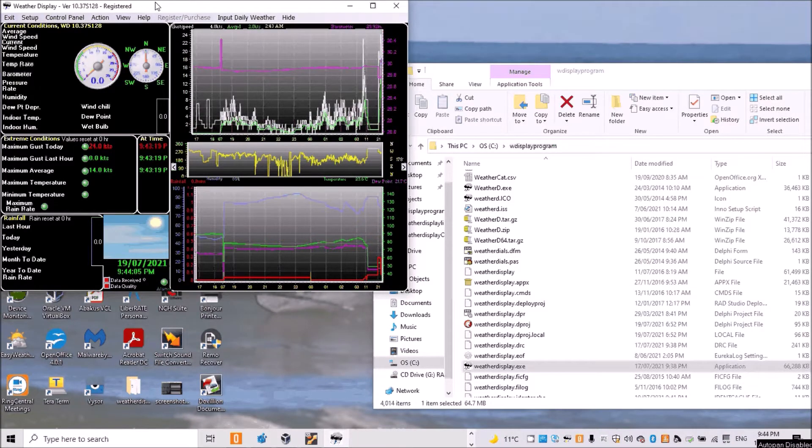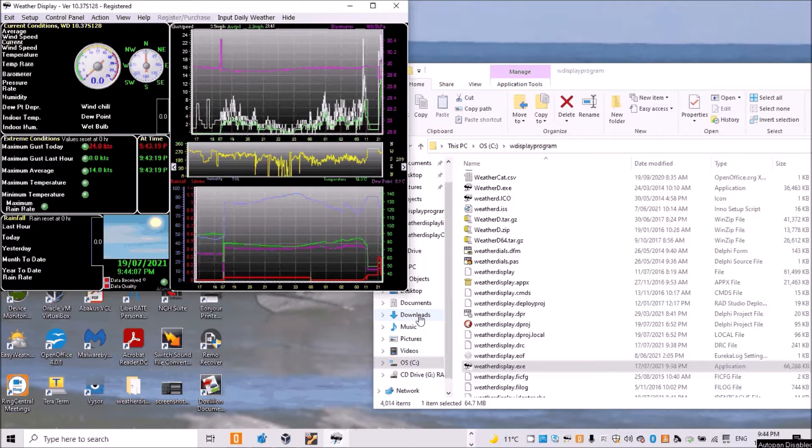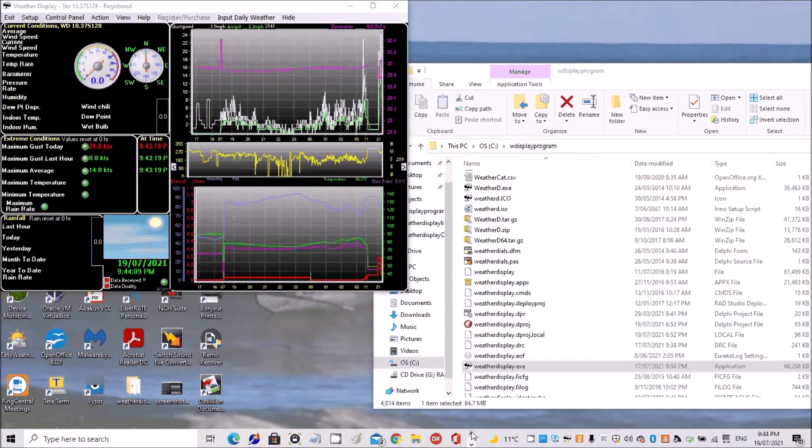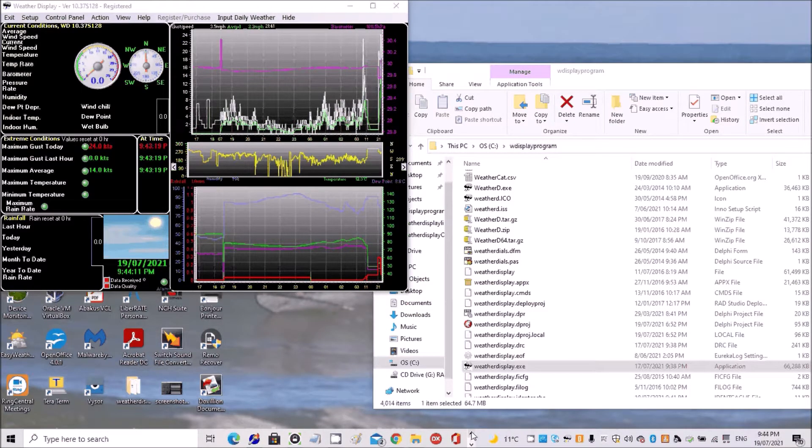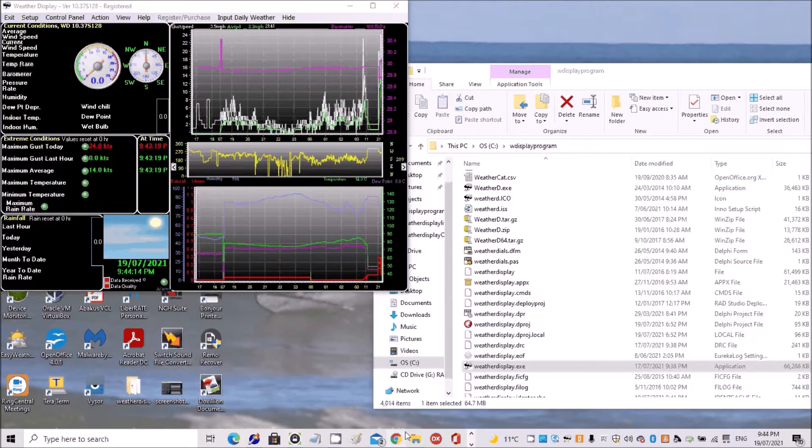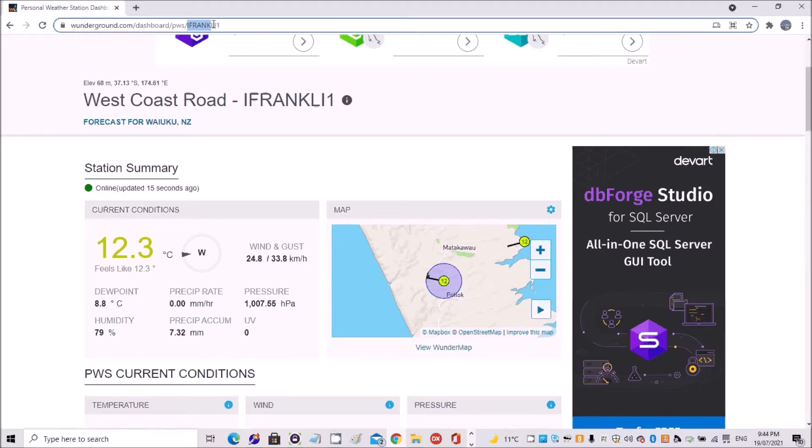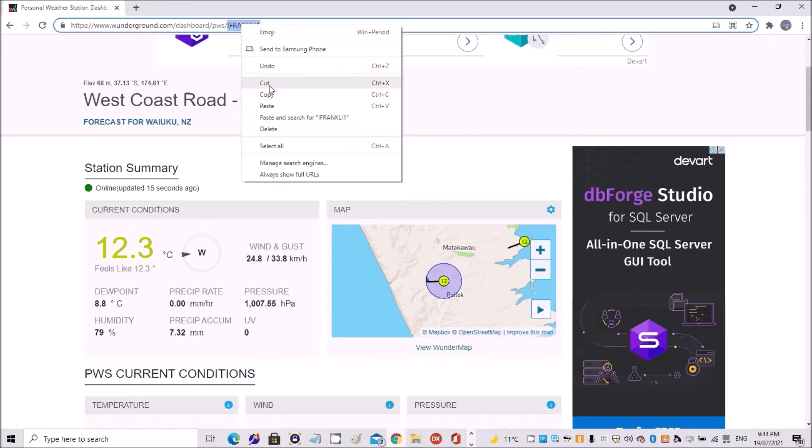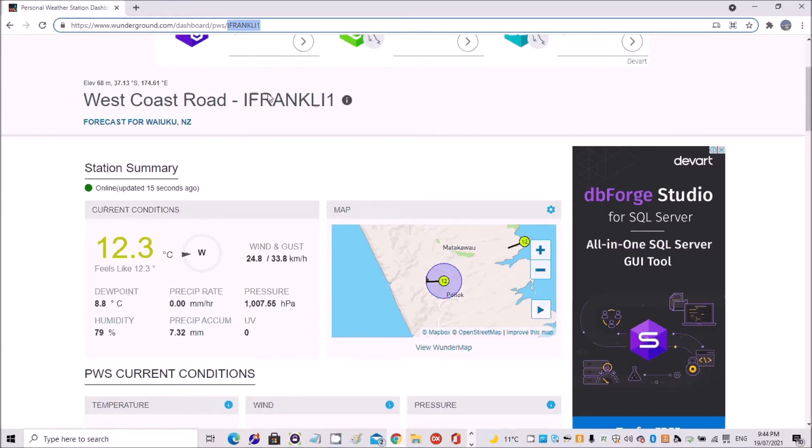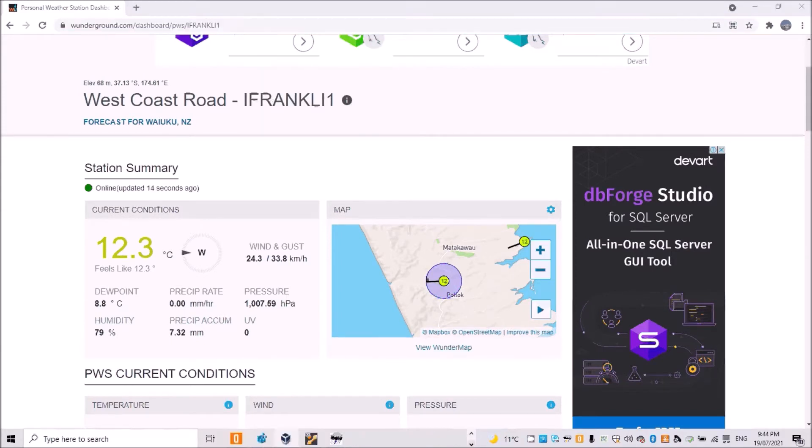Okay, in this video I'm going to show you how to set up to use Weather Underground data as the data source for Weather Display. So my Weather Underground data is here and that's my ID for my station.